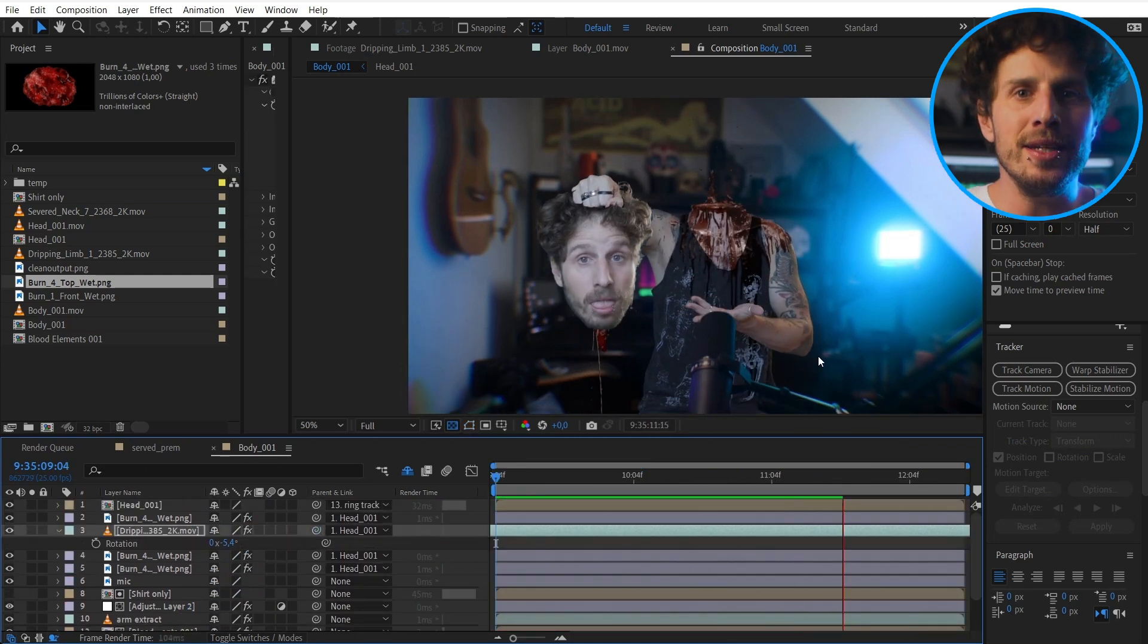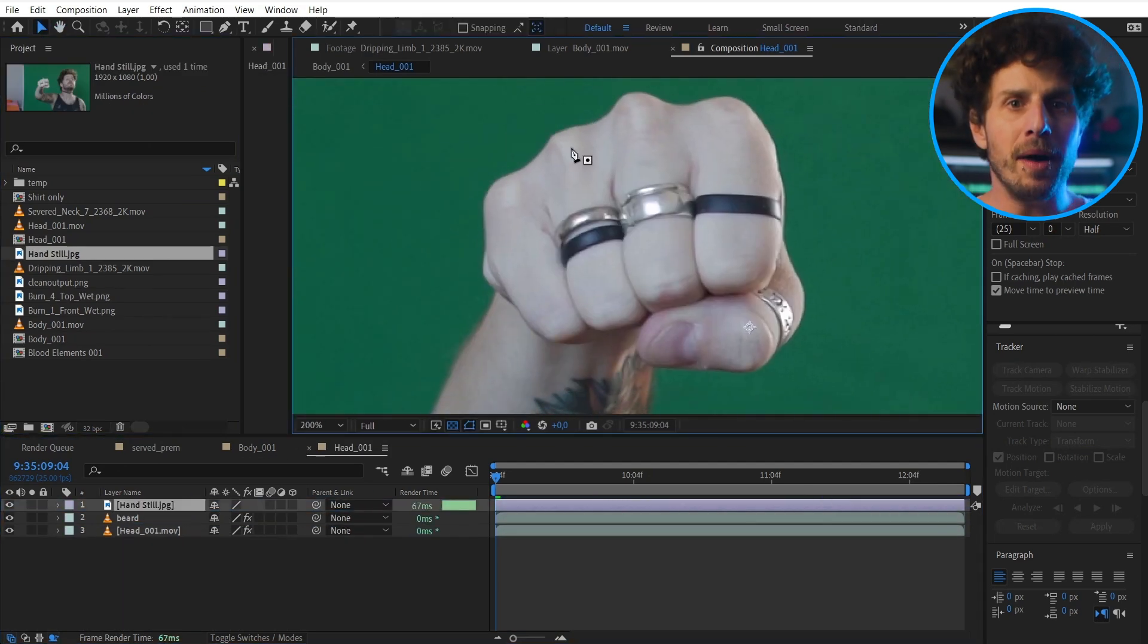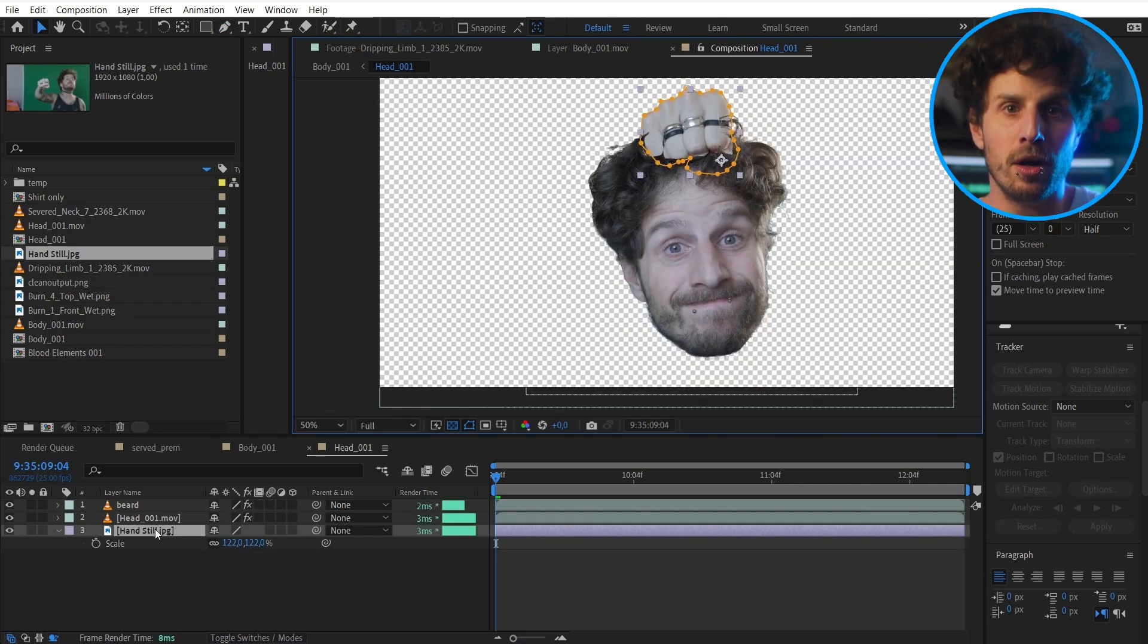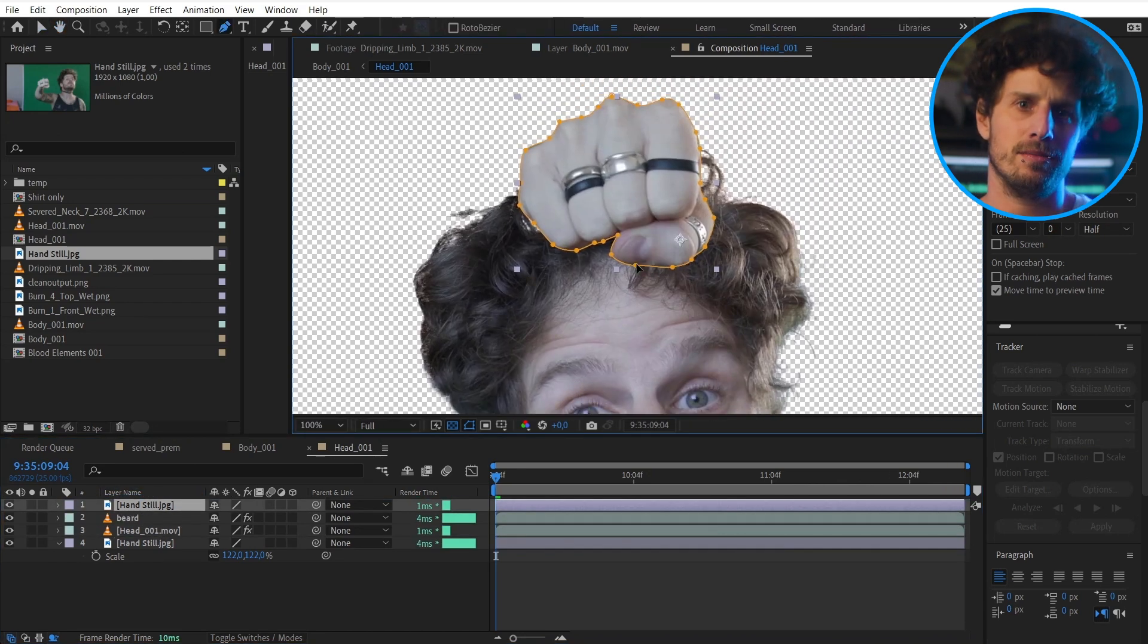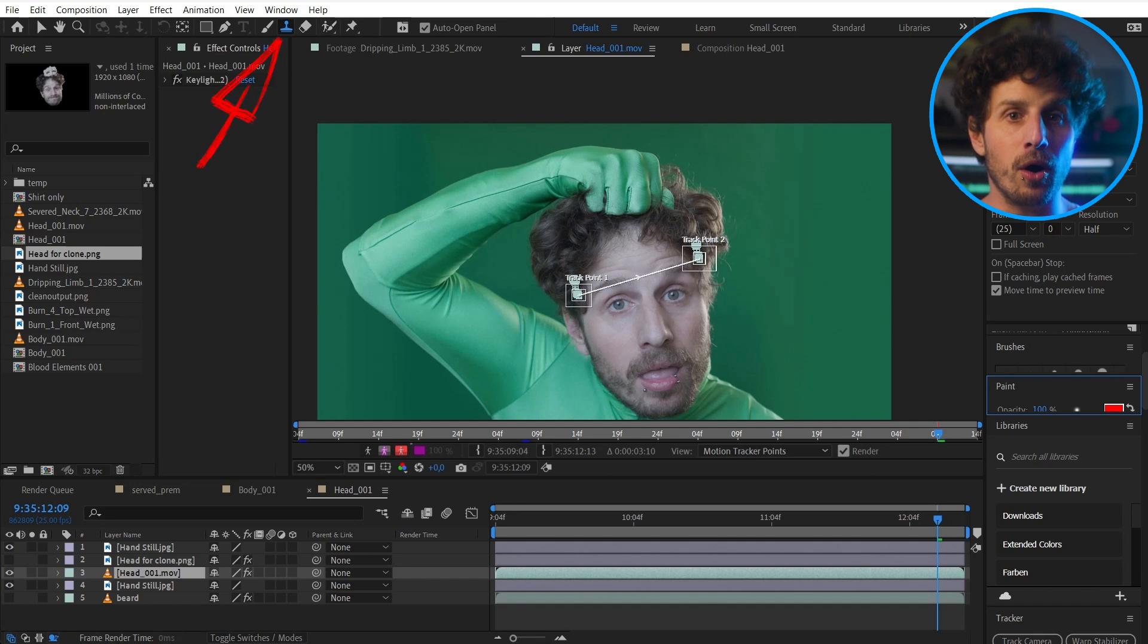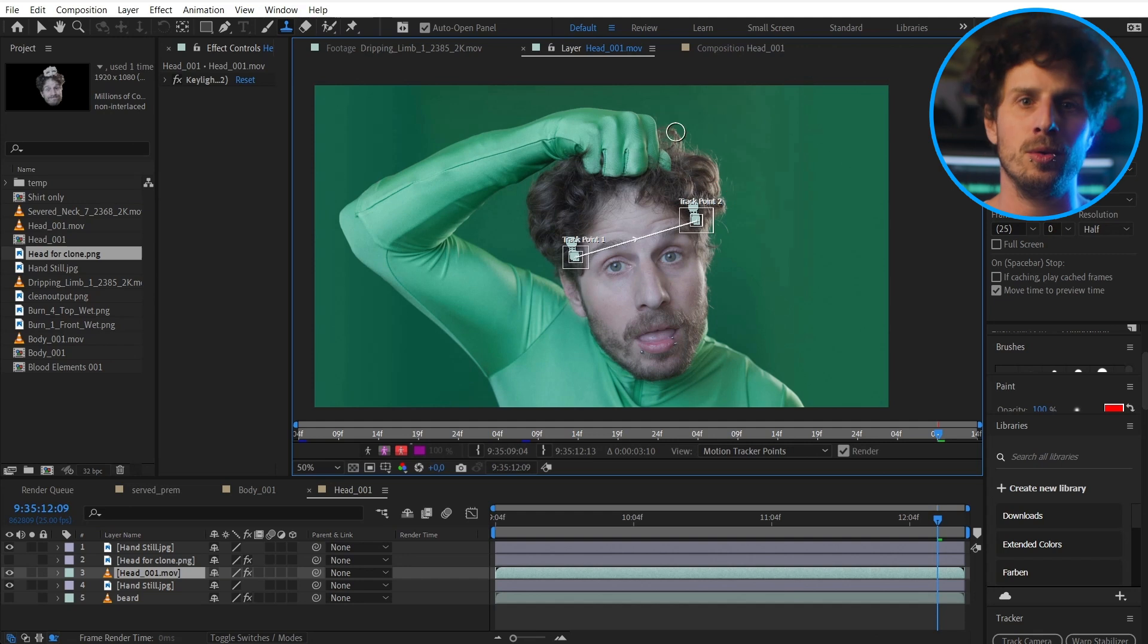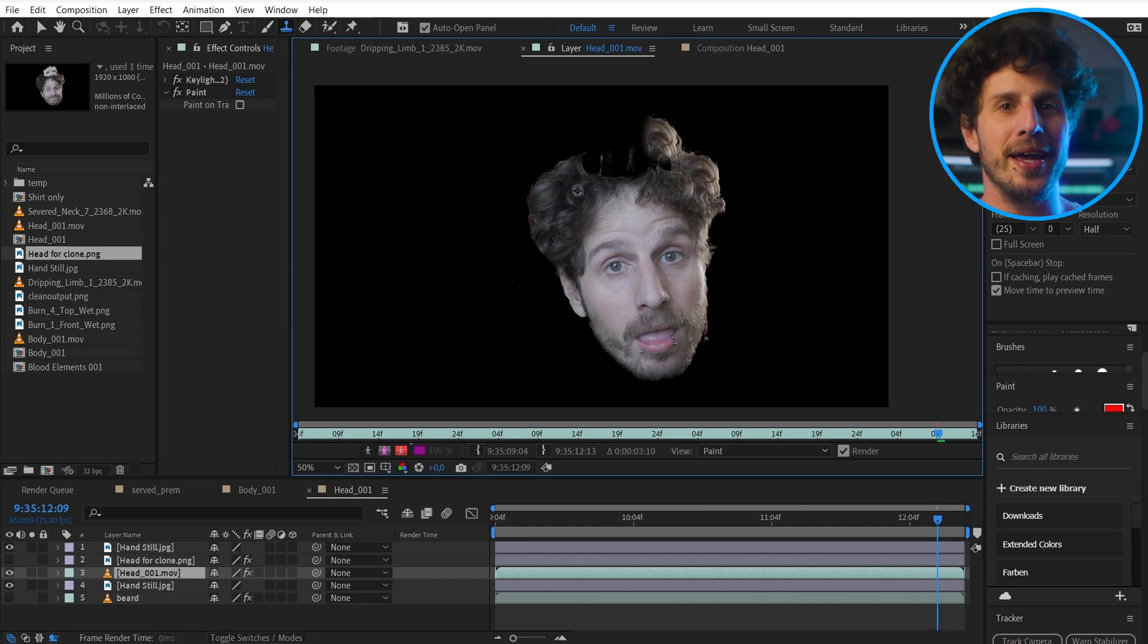So the last thing we need to do now is to drag in our still of the fist into the shot. Mask it out and add it on top of the fist we used for the tracking. And we can also use the clone stamp tool now. To integrate the hair even more if needed. And this also works in layer mode. Click on the clone stamp tool. And when you hold down alt you get this indicator. And with this you click on the area you want to sample. And now you can paint. And it will take the information from there.